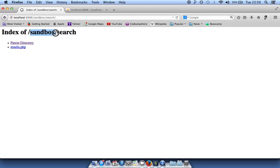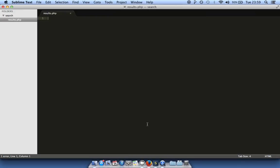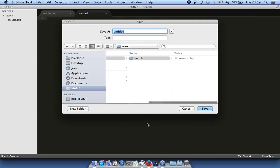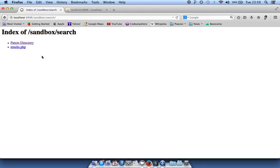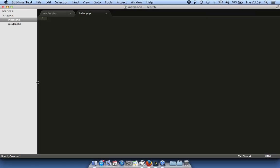In this tutorial I'm going to work from the folder 'search', which is a child of 'sandbox', so it's sandbox/search. Currently I've got my results page — it's a PHP page. I need an index page. The index page will automatically load when the folder is loaded. We go ahead and create index.php, save it, and refresh — it has loaded the index page.